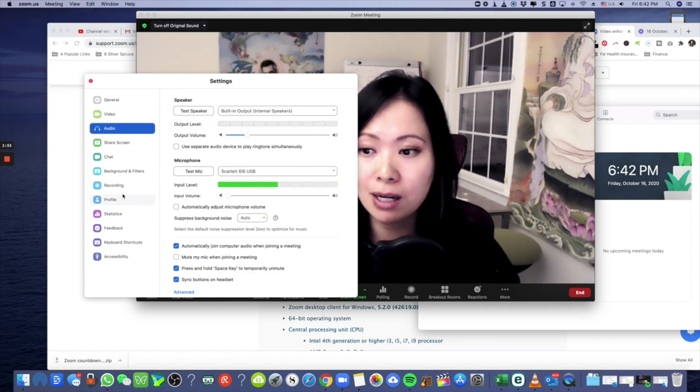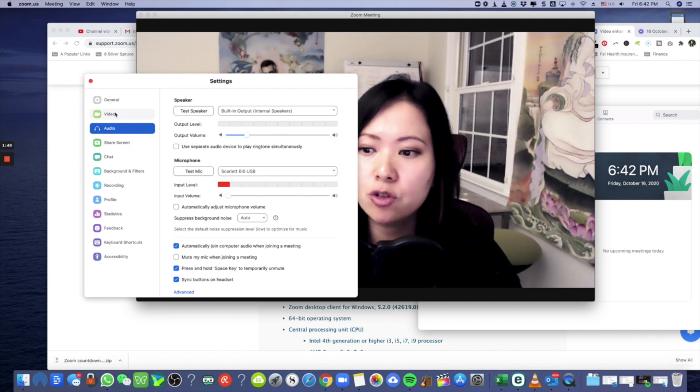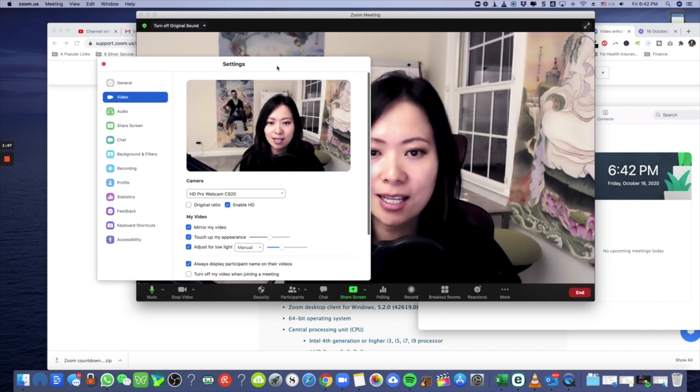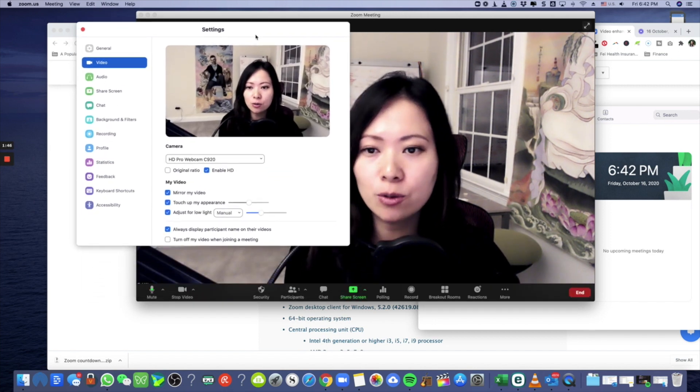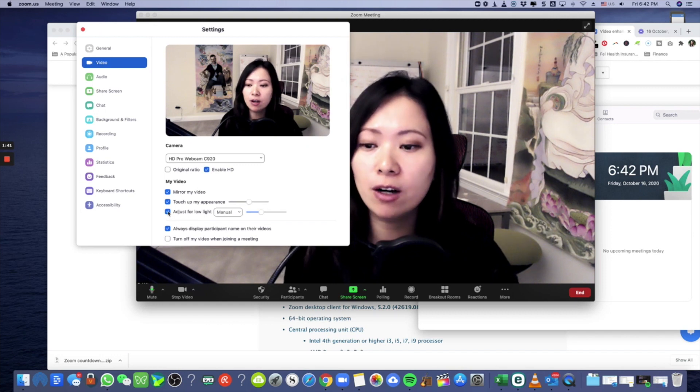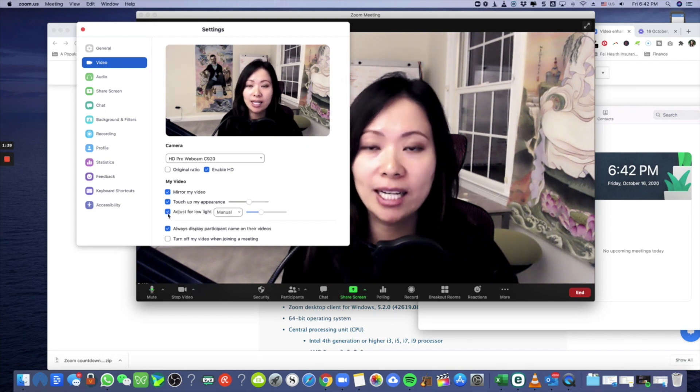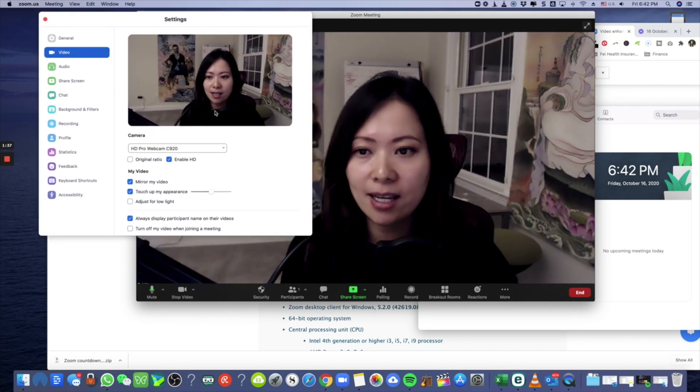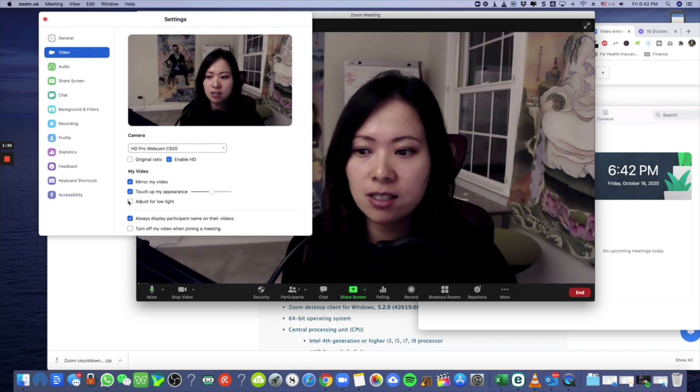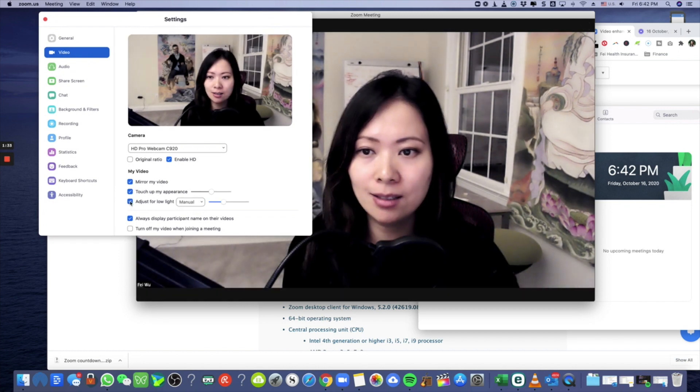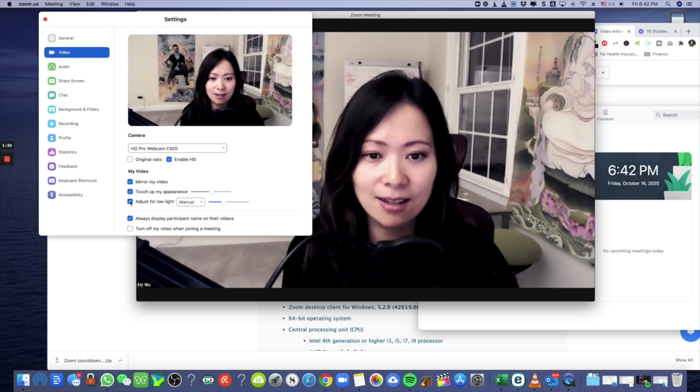And that can also take you to the preferences. Just make sure that you navigate to video just like this and that you see two of me on the screen. By default you will not have adjust for low light checked. So like this, do you see the difference? Let me click on this just a few times, on, off. That's a huge difference guys.